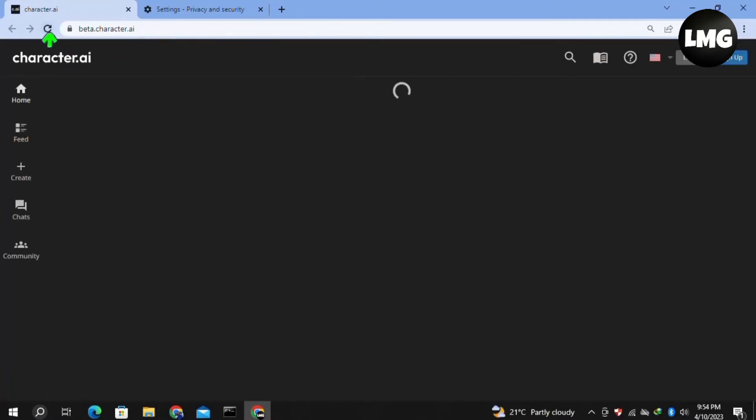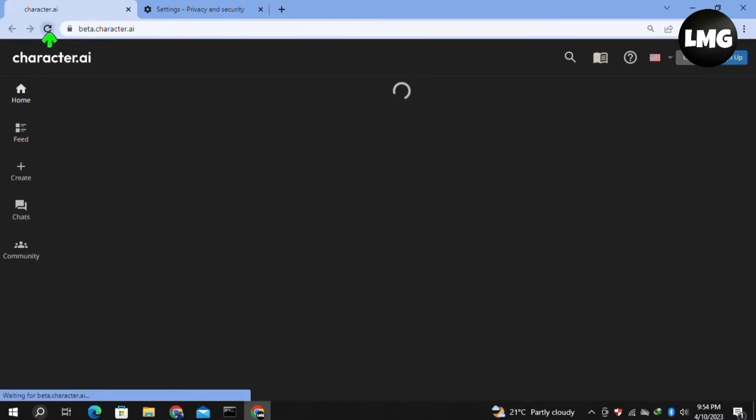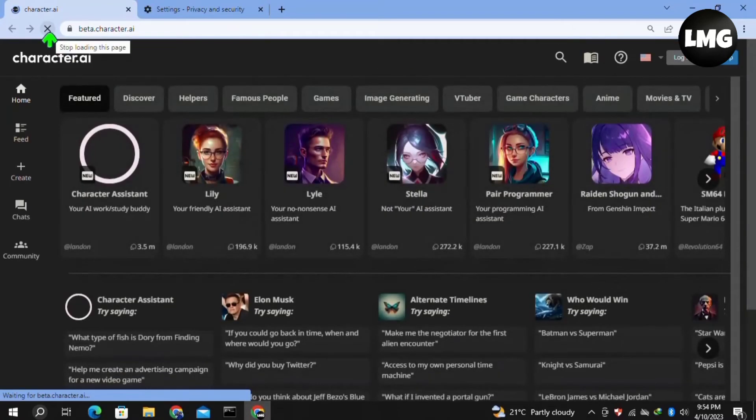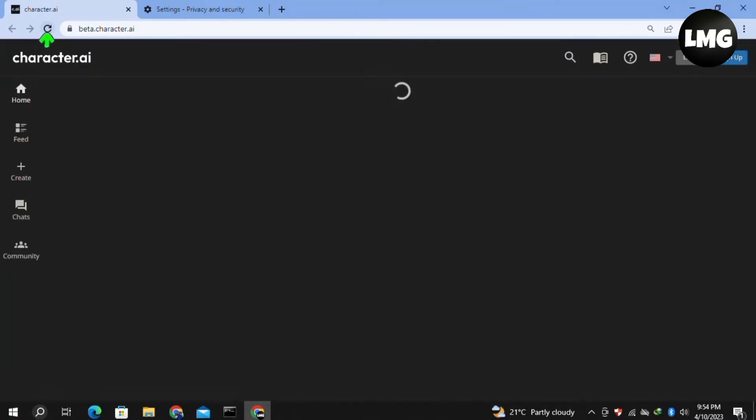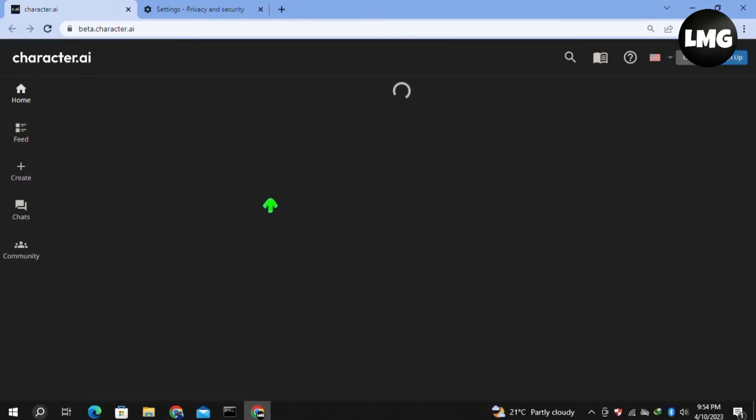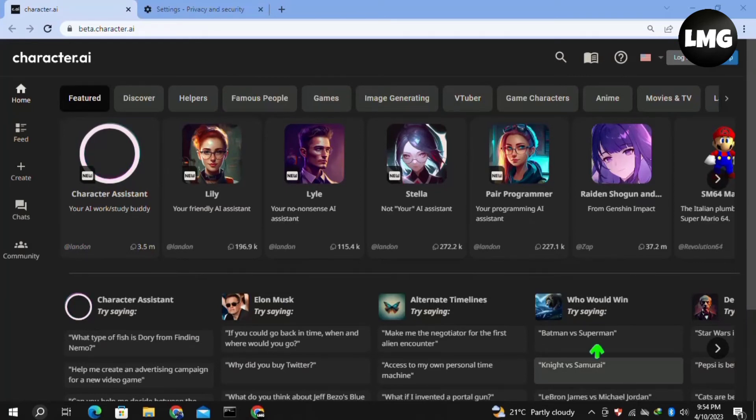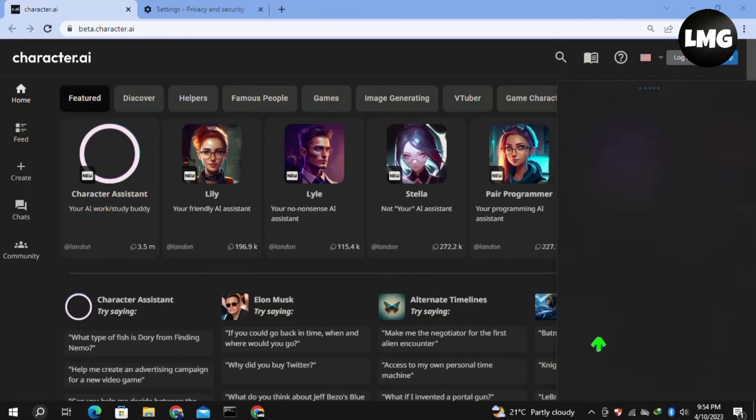Moving to the fourth method, check your internet connection. Sometimes due to poor internet connection, you will face these types of errors while using Character.ai. Try to change your network connection if available.